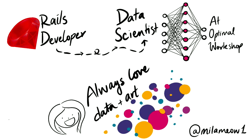Hi everyone, I'm Mila. A couple of years ago I was a Rails developer and now I'm a data scientist at Optimal Workshop. I've always loved mixing data and art together, so I'm really thrilled to talk to you today about data visualizations.